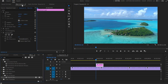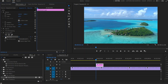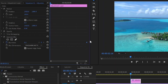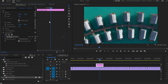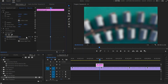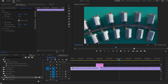Then I'll go to the Effect Controls panel, scroll down to Gaussian Blur, and create a keyframe on Blurriness. I'll drag this keyframe to the end of the adjustment layer and create a second keyframe at the beginning. Then I'll drag the cursor exactly where we want this blurry transition to happen and increase the blurriness to 150. When I play it now we've got this cool blurry transition.